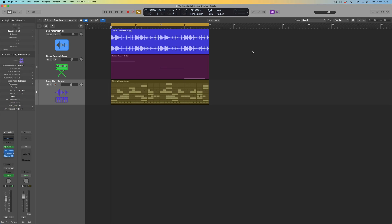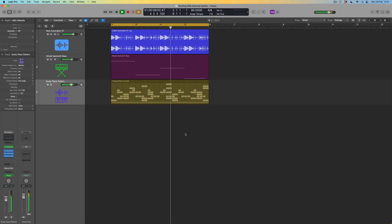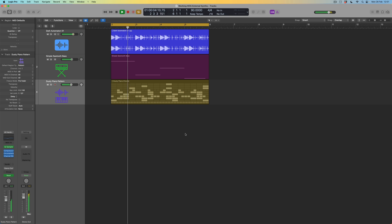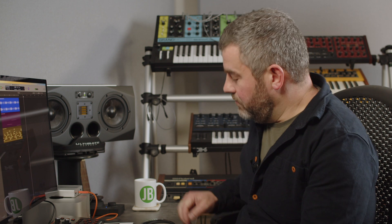So what I'm going to do is press go on this project that at the moment only contains sounds coming from inside Logic. We've got a beat loop, we've got a programmed bass line, and this dusty piano pattern which is a pattern sequence playing a sample-based instrument, and it sounds like this.